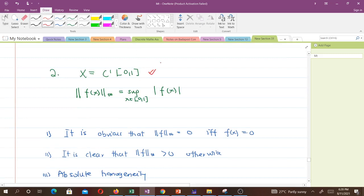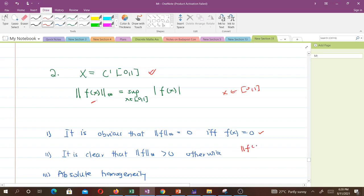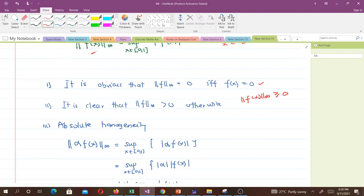It is obvious that the norm is zero if and only if f is zero. If f(x) takes values between 0 and 1, taking f equal to zero means the norm will be zero. For any other x, the values will be greater than zero. So we have shown that the norm is non-negative.